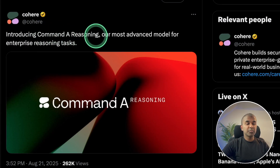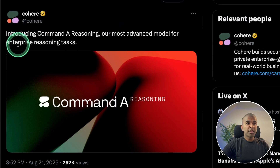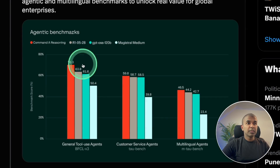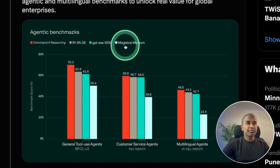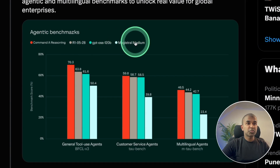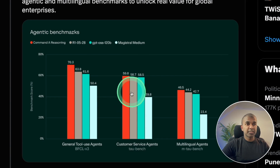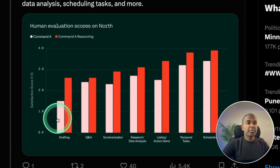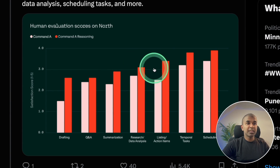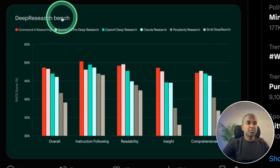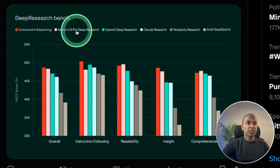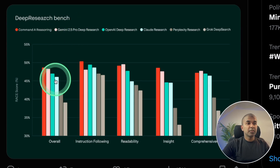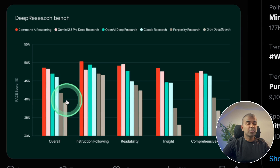We got the Command-A Reasoning Model, an advanced model for enterprise reasoning tasks. In comparison with R1, GPT OSS 120B, and Magistral Medium, this performs better. Comparing without reasoning versus with reasoning, the reasoning version is clearly better. On the Deep Research Benchmark, this is in competition with Gemini 2.5 Pro, and is far better than Claude Research, Perplexity Research, and Grok Deep Search.